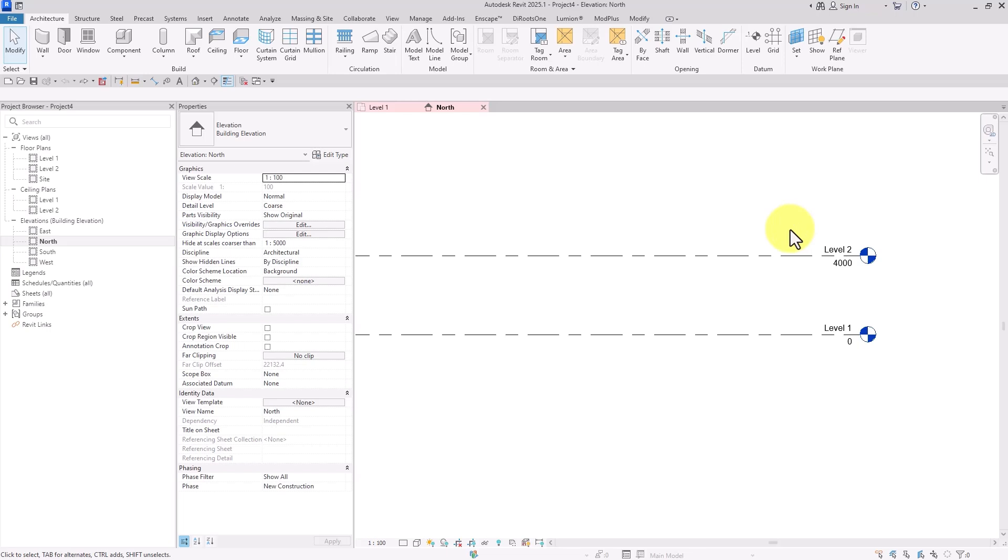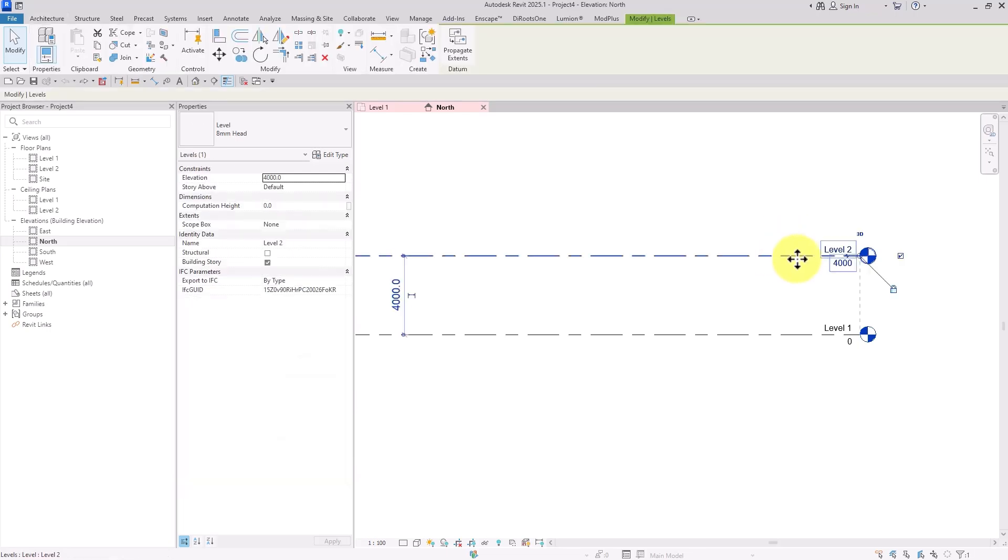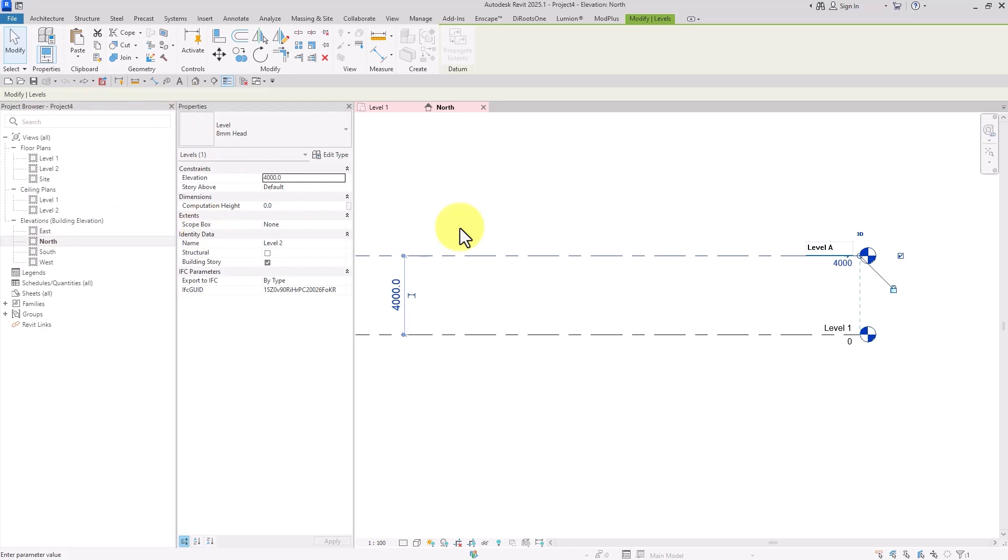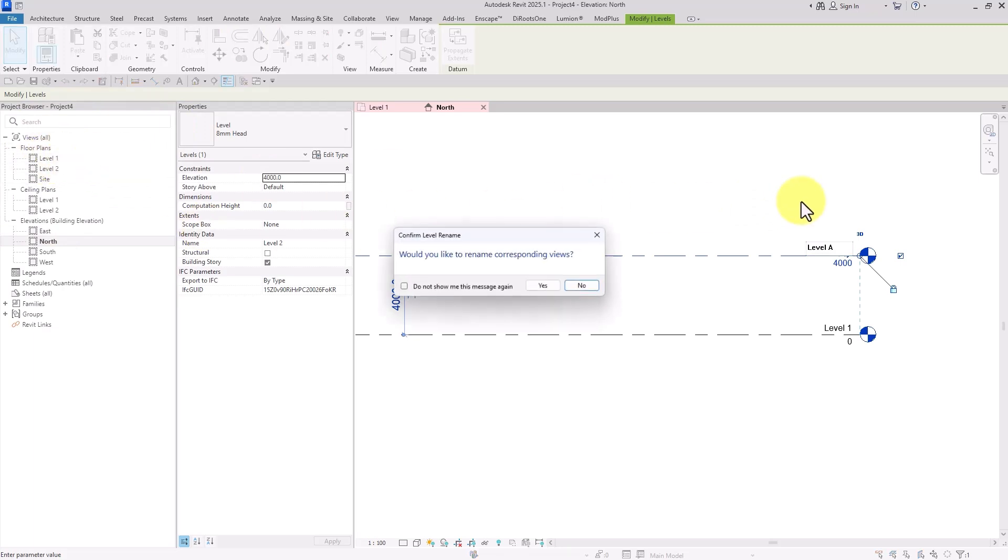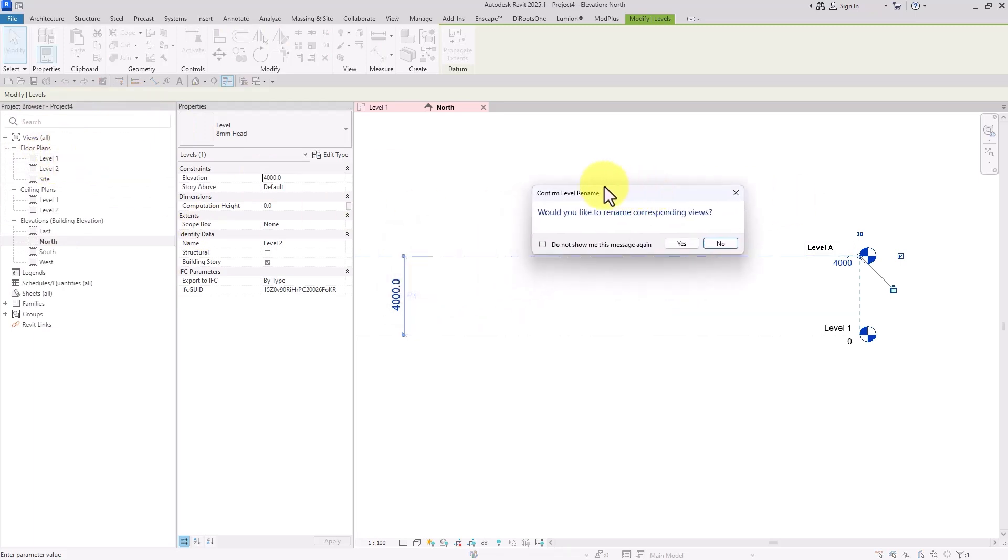You may have renamed your levels many times in Revit software, or even renamed your views from the project browser window - the views that are related to the levels. When we want to rename them, we get a confirm level name dialog.